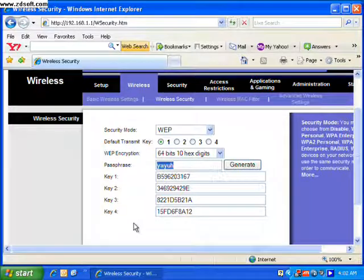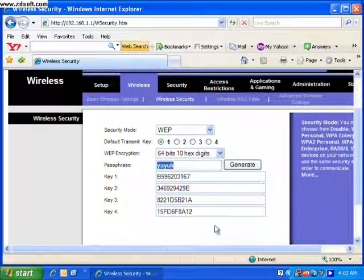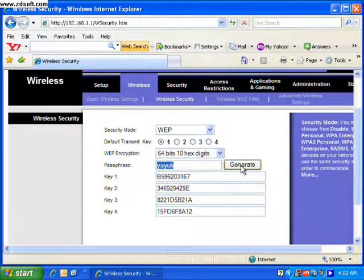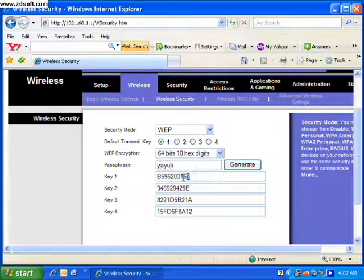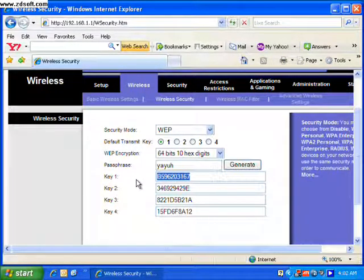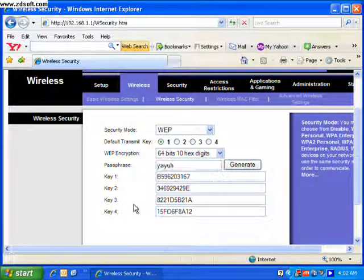There's your passphrase. Remember it. Hit generate, and it will develop those keys below. Copy one of those, too, just in case the passphrase doesn't get you through when you first log into your wireless network.